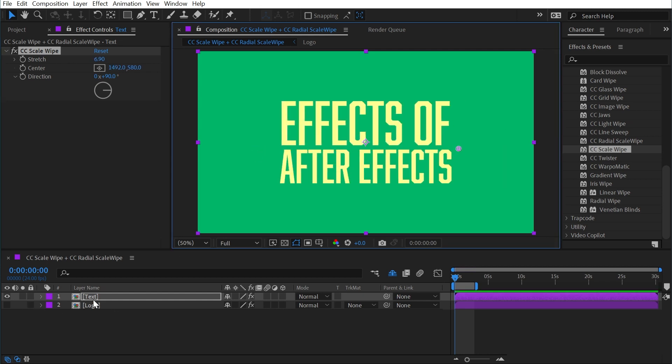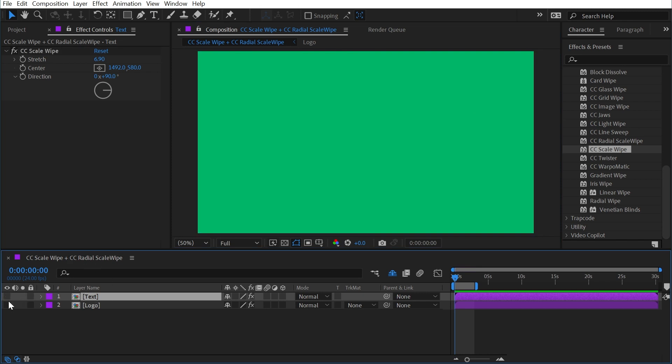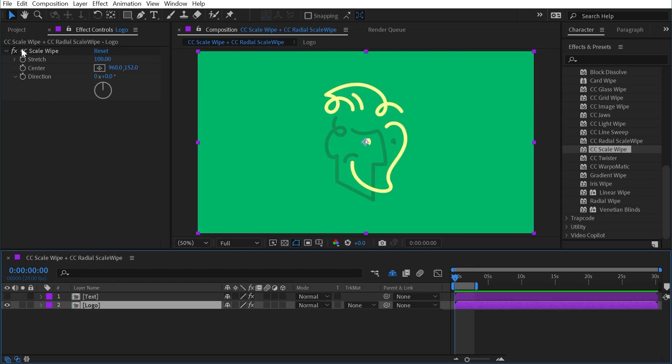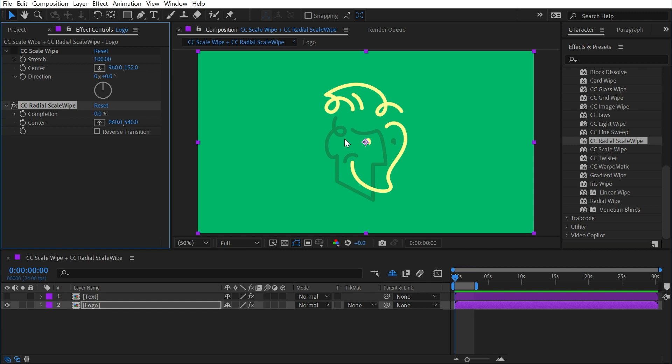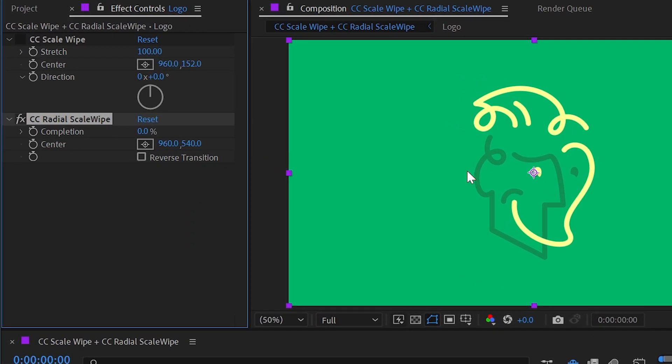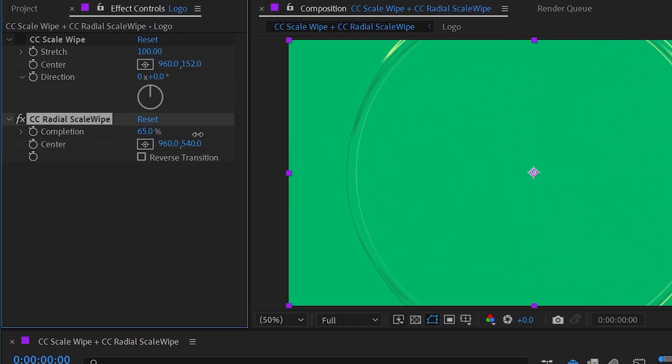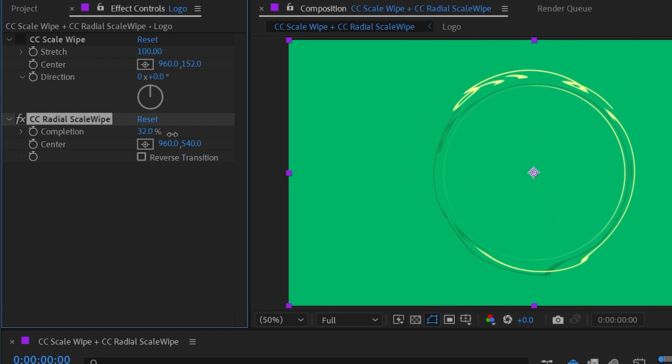All right, now let's look at CC Radial Scale Wipe, which is very similar. I'll turn off Scale Wipe for now, bring out Radial Scale Wipe, and this time instead of stretching in a linear direction, it's going to come from the center of the frame and move outwards radially.